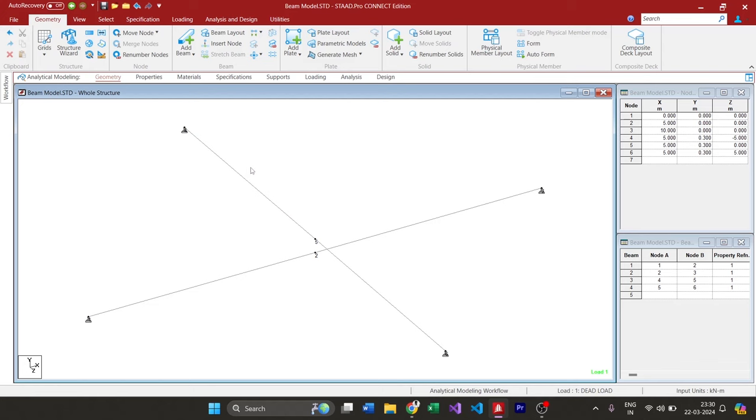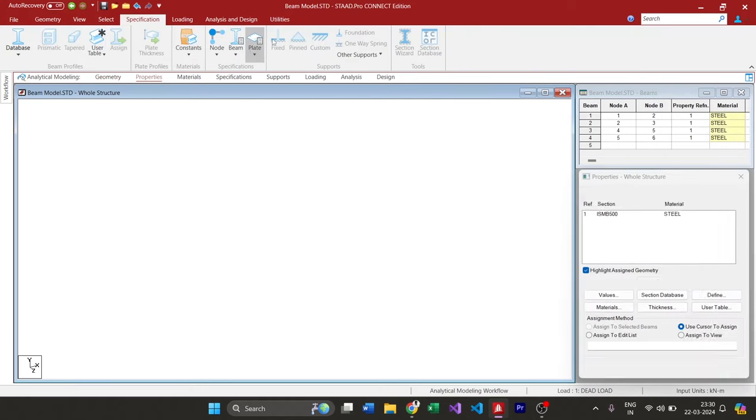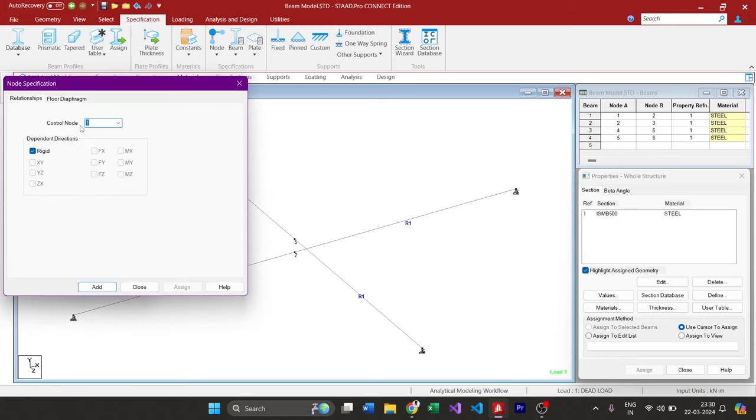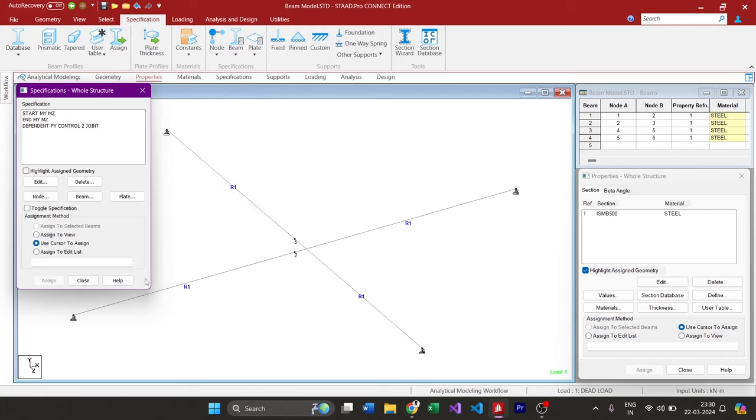Hope it is useful. So next time if you're modeling a jack beam or a mezzanine beam where one beam rests over another, please do use Specifications, Nodes, Add Control and Dependent Specification. With this we can efficiently choose what forces we need to allow and which ones we need to restrict. That's all for this video. If you like this and want to see more such videos, please do subscribe.